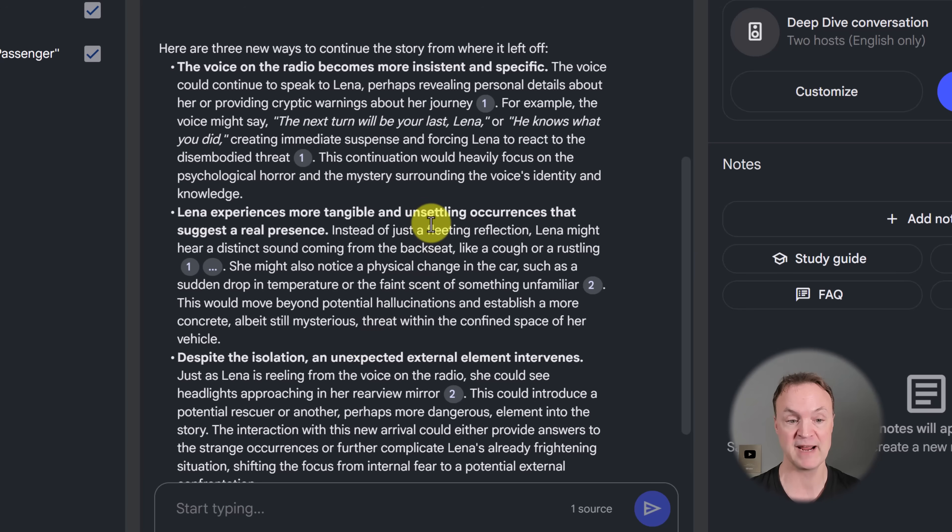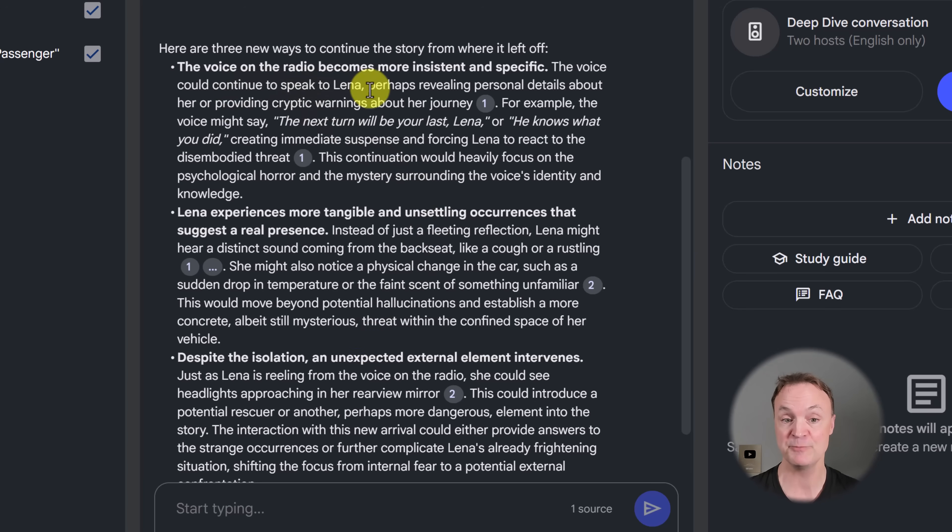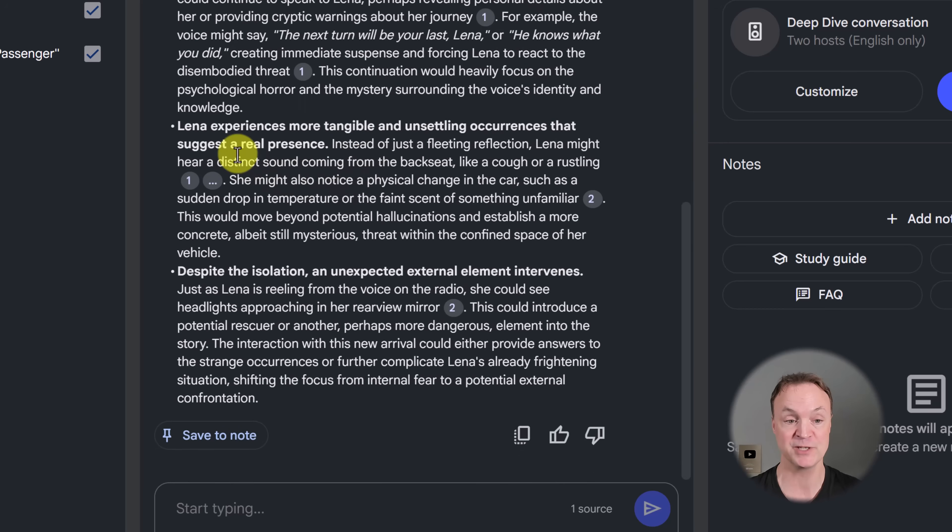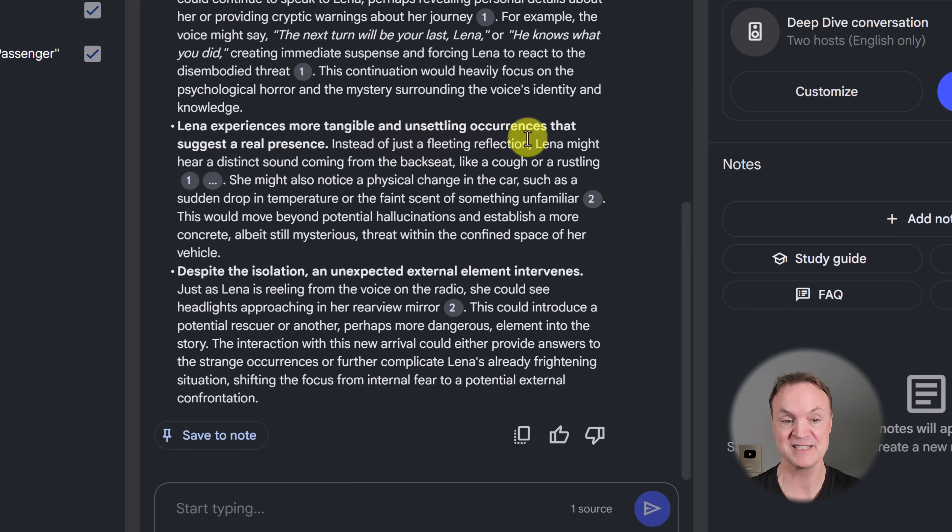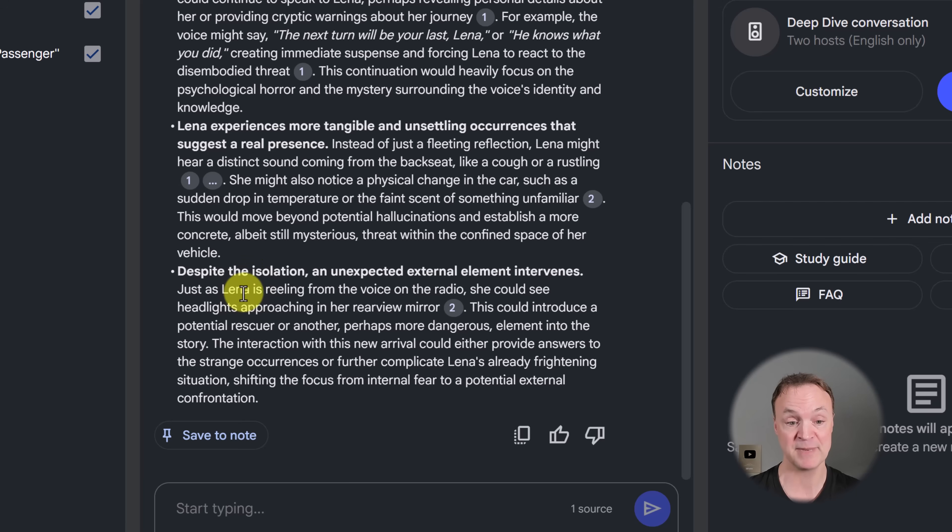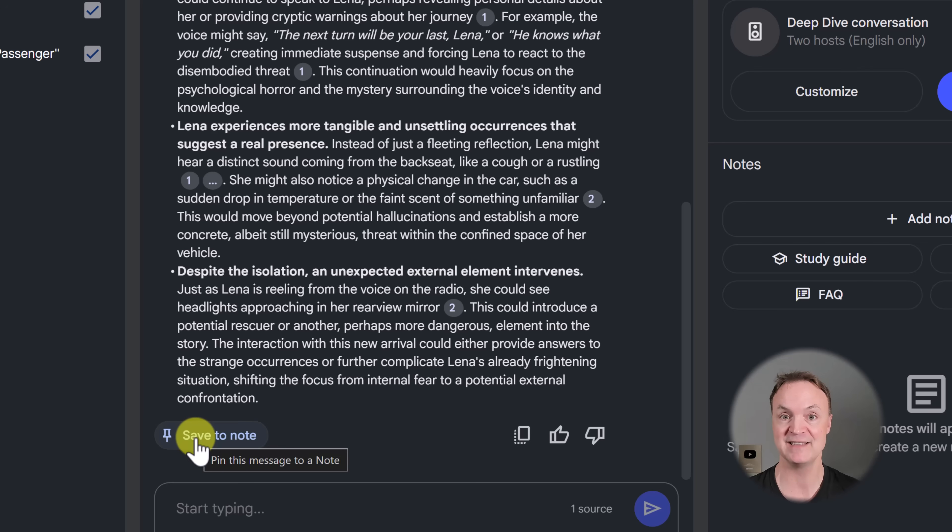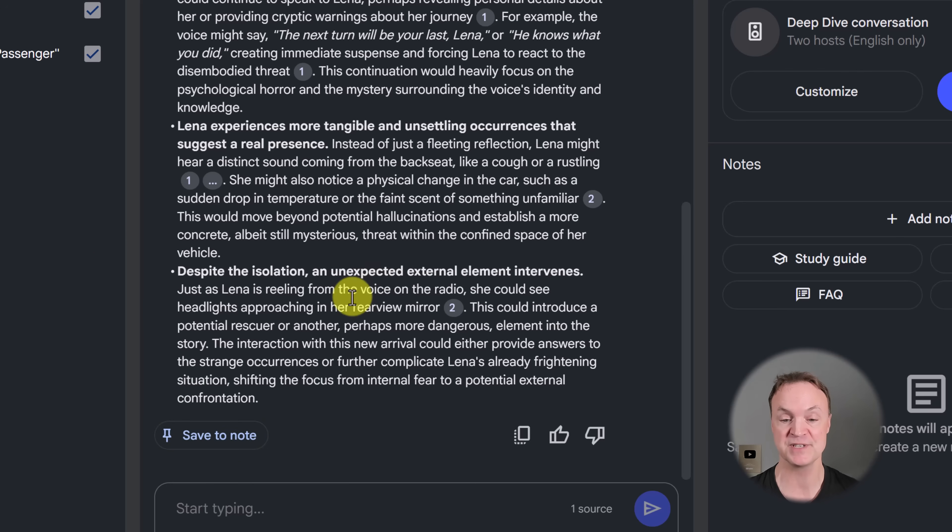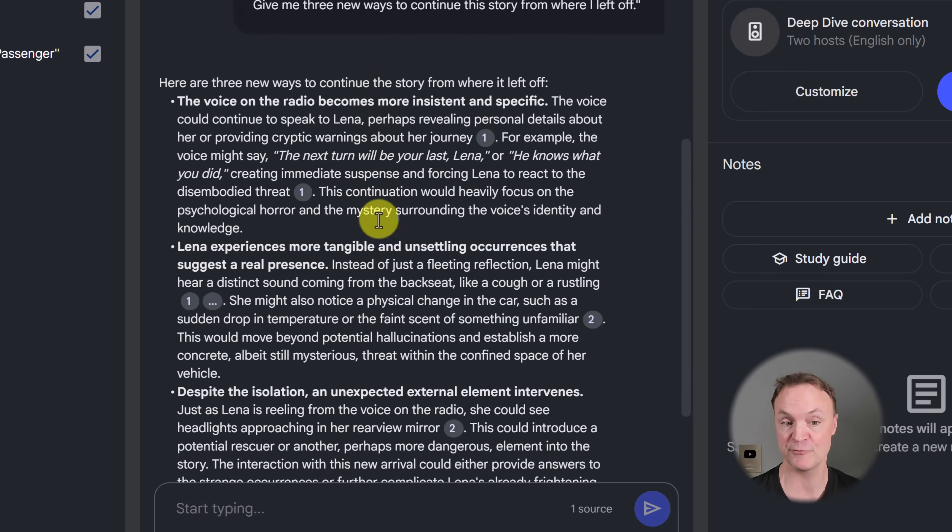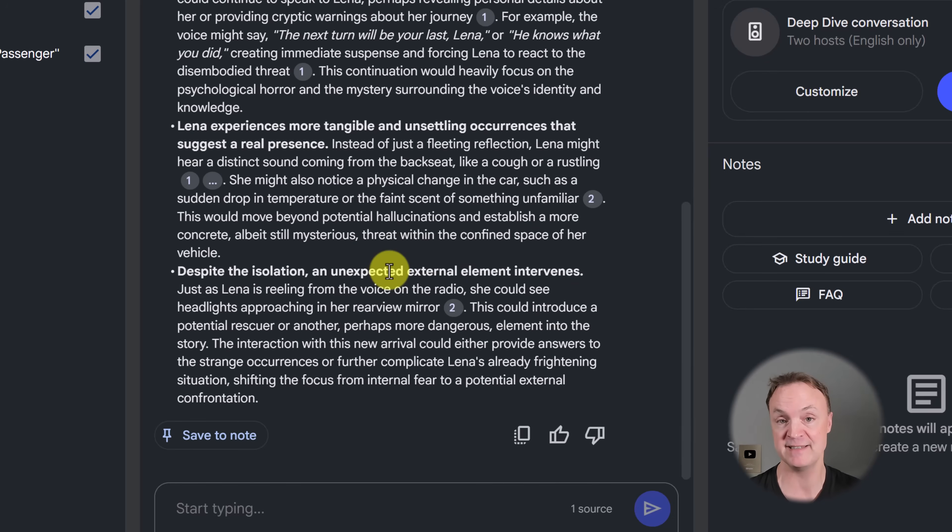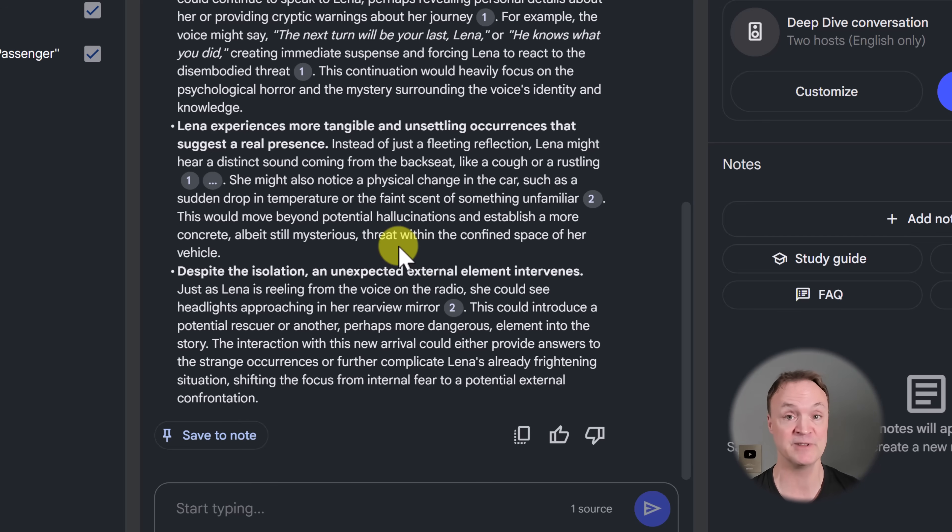Now the voice and the radio becomes more intense and specific, a little bit more information. Lena experiences more tangible and unsettling occurrences that suggest a real presence. And the last one here, despite the isolation, unexpected external element intervenes. Now, if you like this, use that save note like I did before, and you can add it as a source. Each time I come back and I could do it again and ask the same question, it might give me three different ideas as well. But definitely take advantage of this with creativity and help you with your writer's block.